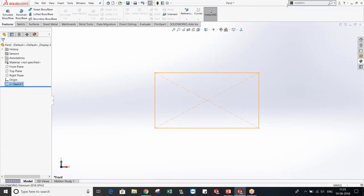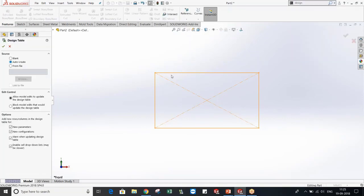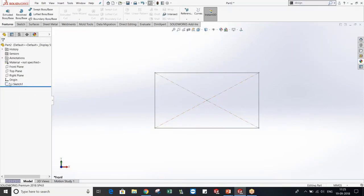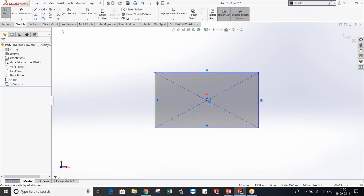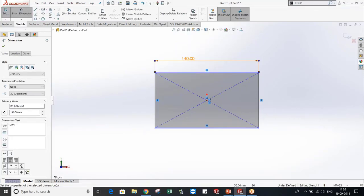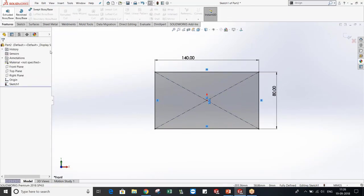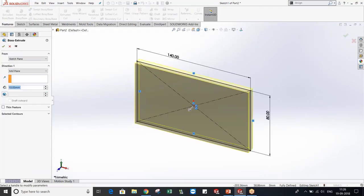Now I will show you how to create equations in the design table. Let me give some dimensions so it will be easy to understand: 140 for one dimension, 80 for another, and an extrusion depth of 30.